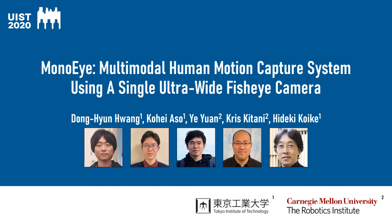Hi everyone, my name is Donghyun. Today, I will be talking about MonoEye, a system for multimodal human motion capture using a single ultrawide fisheye camera.